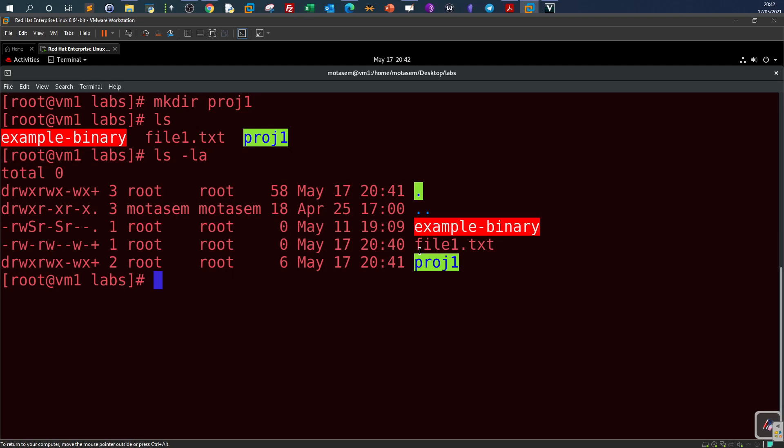That covers access control lists. This video was a very brief overview - I advise you to research more, especially if you're studying for the Red Hat exam. That's all for today and see you in the next video.